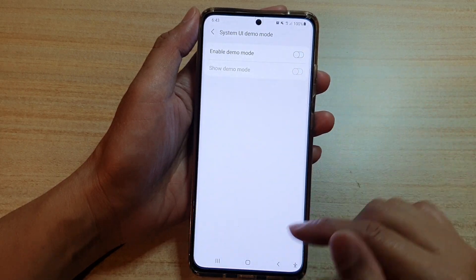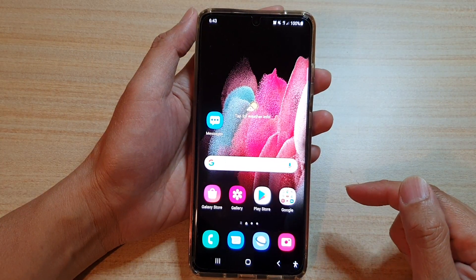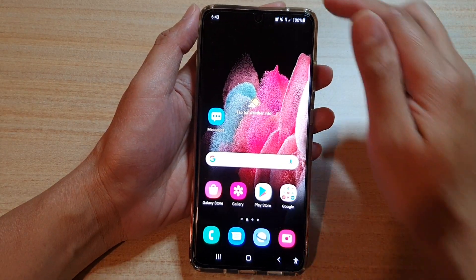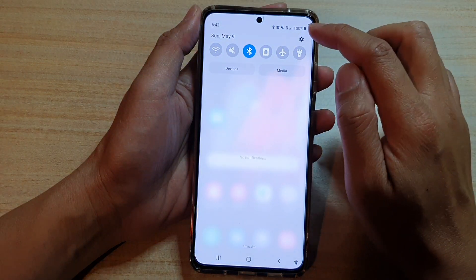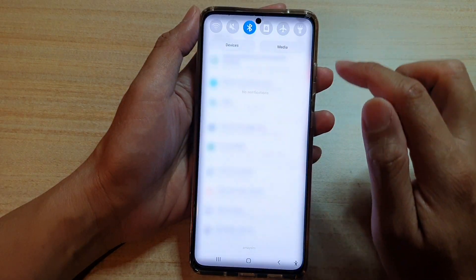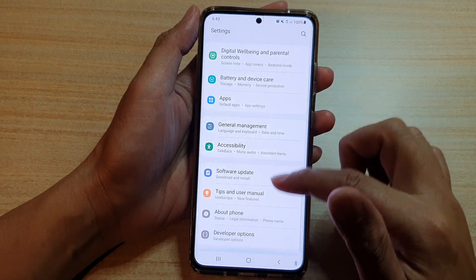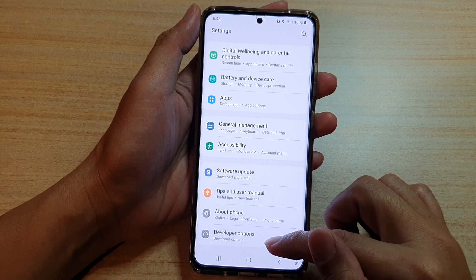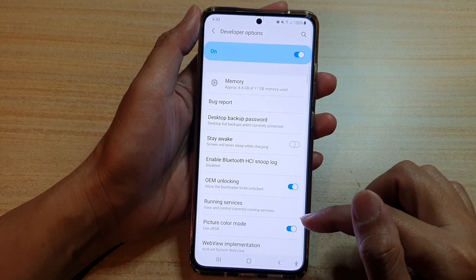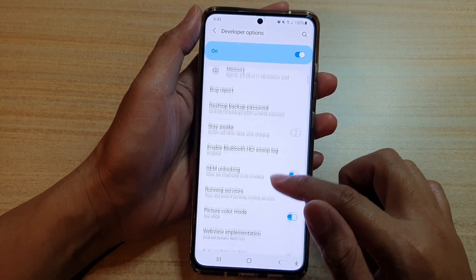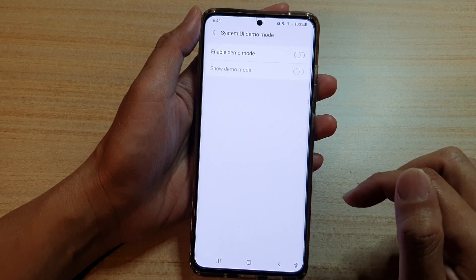First, tap on the home key to go back to your home screen, then swipe down at the top and tap on the settings button. Next, go down and tap on developer options, and then swipe down and tap on demo mode.